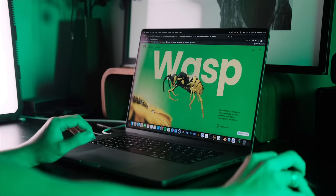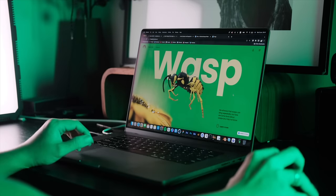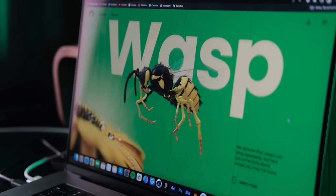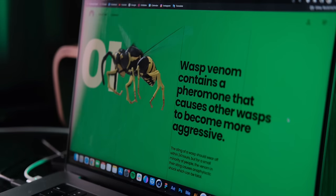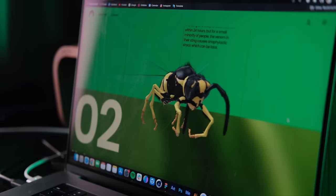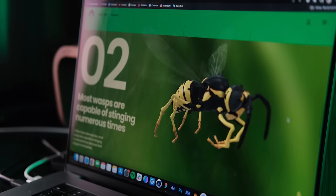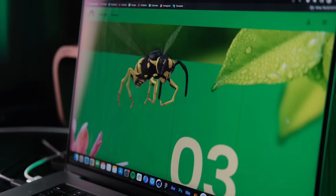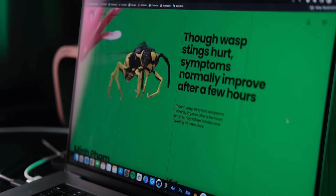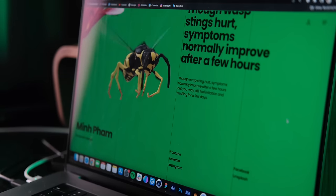Hey, what's up everyone! In this video today I'm going to show you how to turn a Figma design into a really cool 3D web page like this using the new Dora plugin. So let's get into it.